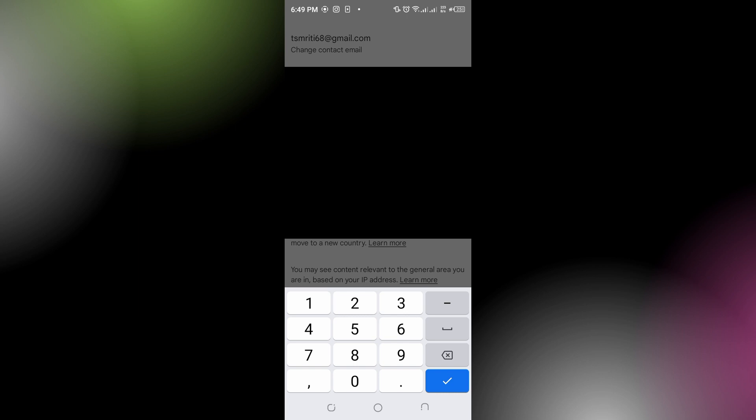Follow the instructions on screen. Note that changing your country in Google Play Store may require you to update your payment method to one from the new country as well.